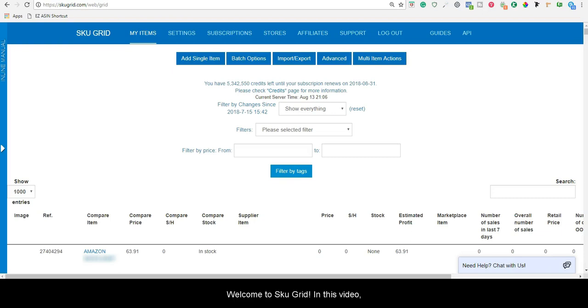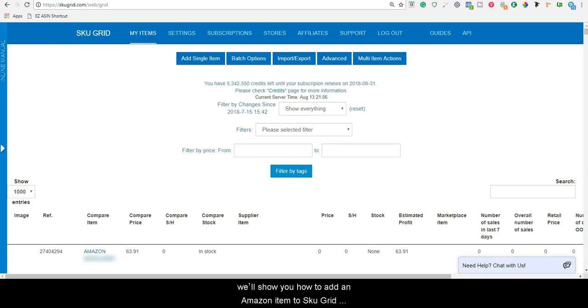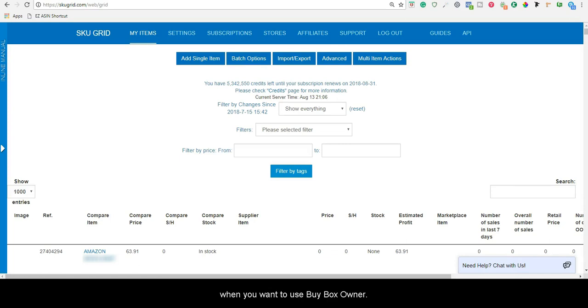Welcome to SkewGrid. In this video, we'll show you how to add an Amazon item to SkewGrid when you want to use BuyBoxOwner.